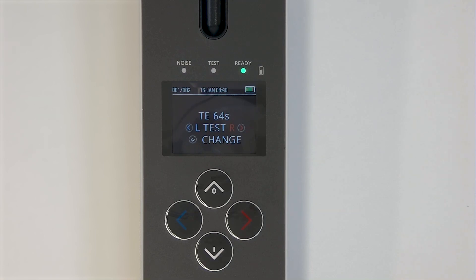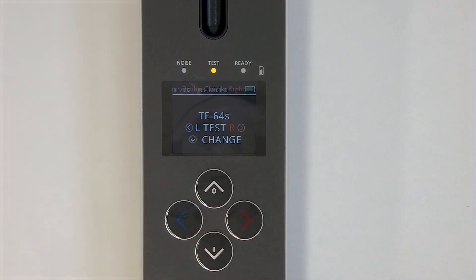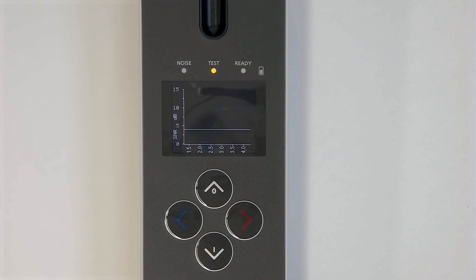First, place the probe in the patient's ear. The following applies for both TE-OAE and DP-OAE tests. On the OtoRead device, choose the correct ear for testing. The device will perform a probe check. If the probe fit is good, the device will proceed to perform the test.